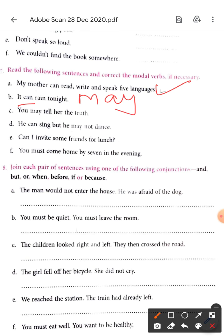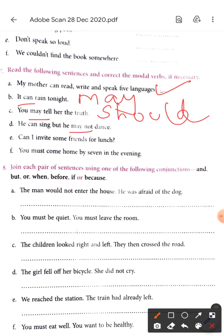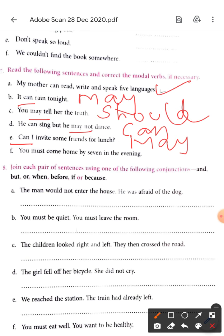'You may tell her the truth.' No — 'you should'. You know this very well: you should always speak the truth. So 'you should tell her the truth.' 'He can sing but he may not dance.' Change 'may not' to 'cannot' — he can sing but he cannot dance. 'Can I invite some friends for lunch?' You are asking for permission, so it becomes 'May I invite some friends for lunch?' 'You must come home. Come by seven in the evening.' This is perfectly fine.